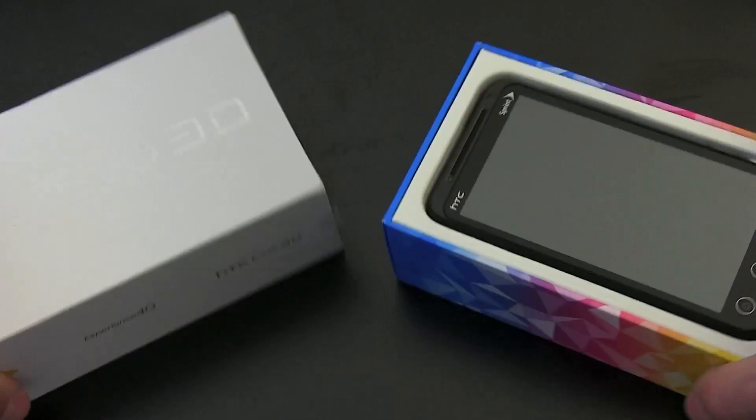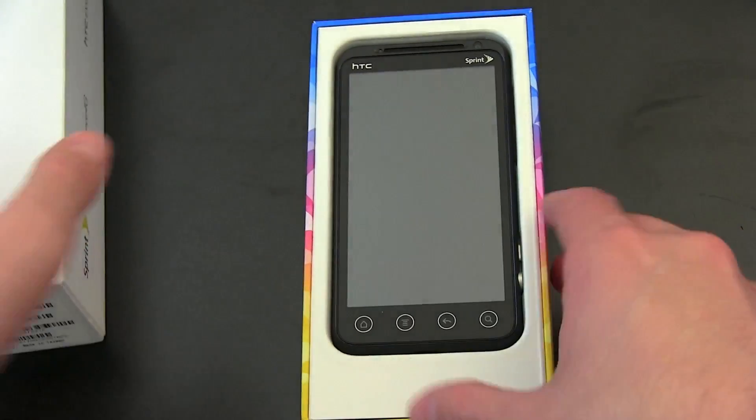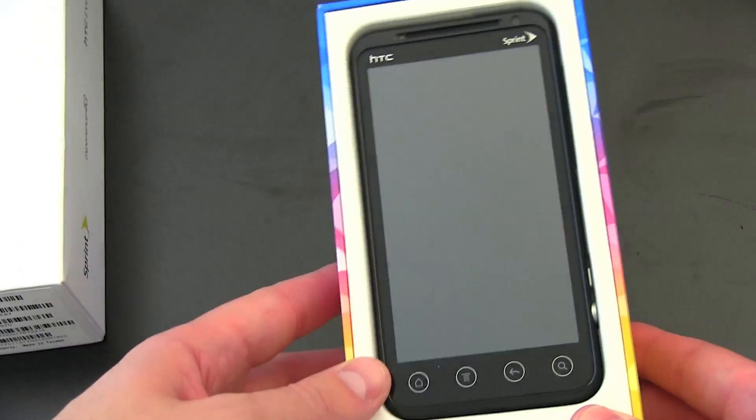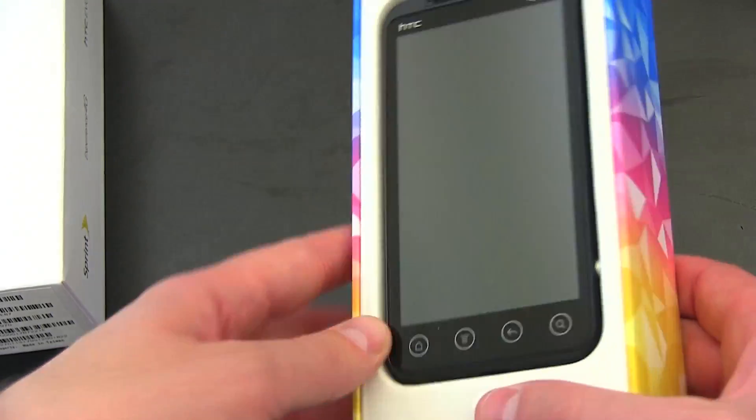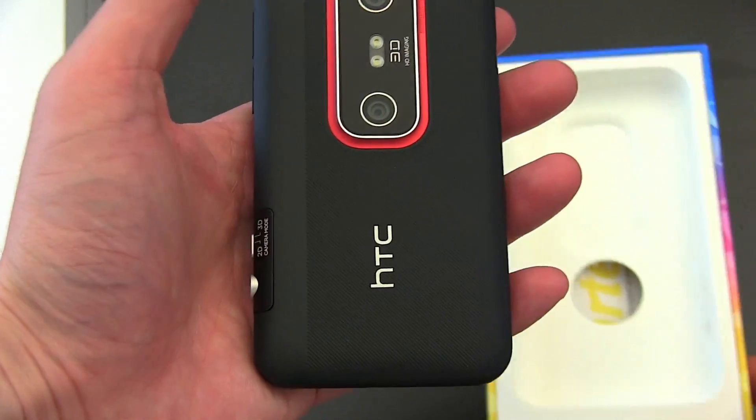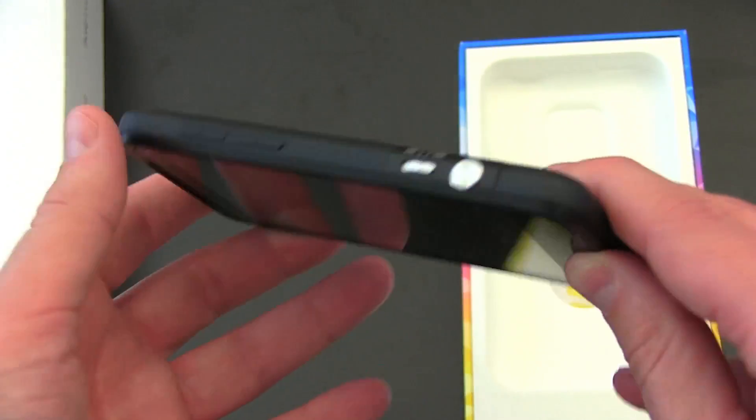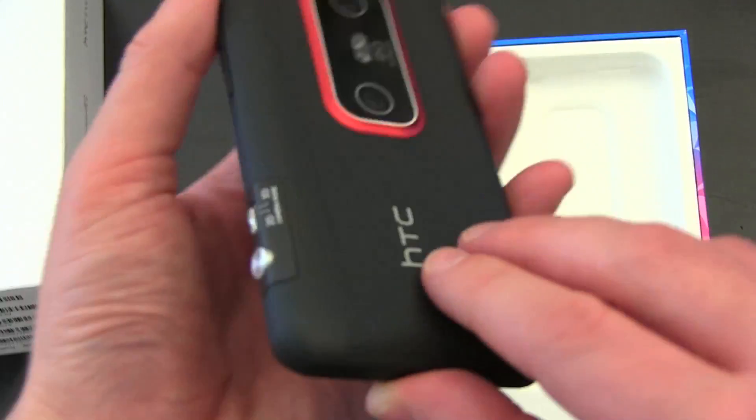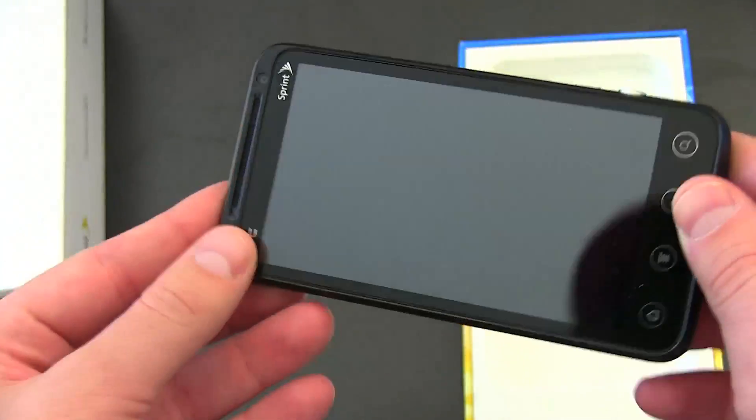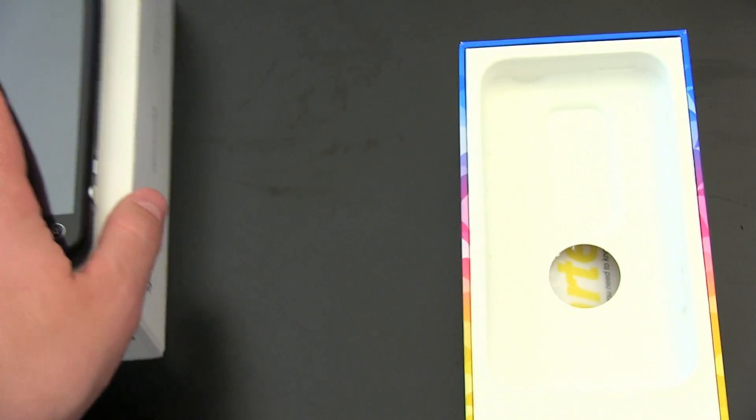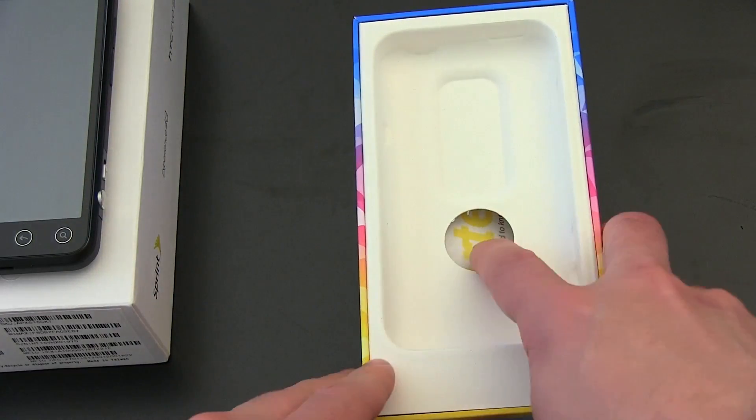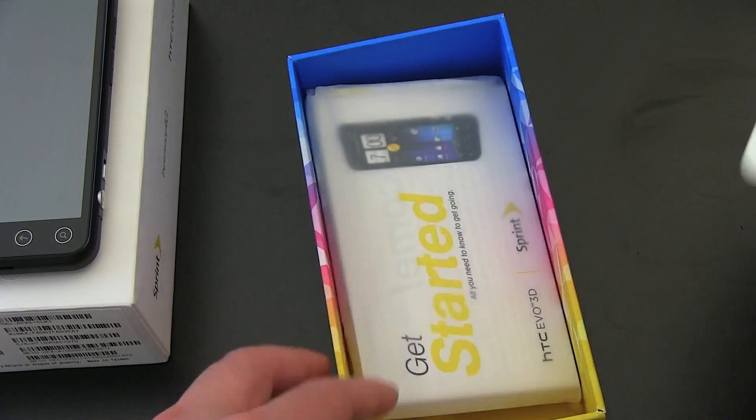Go ahead and slide it out of the box and here we've got the EVO 3D looking very normal EVO-like. Let's go ahead and push it out and now it doesn't look very normal EVO-like. There's a lot of stuff on here. We'll take a look at that in just a moment. Push it right off to the side. Let's see what else we are going to get in the box.